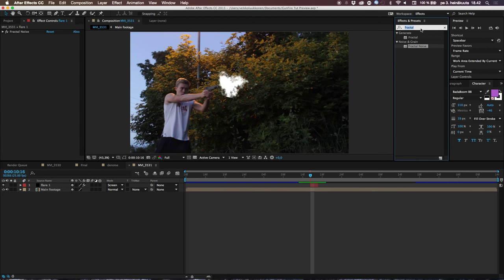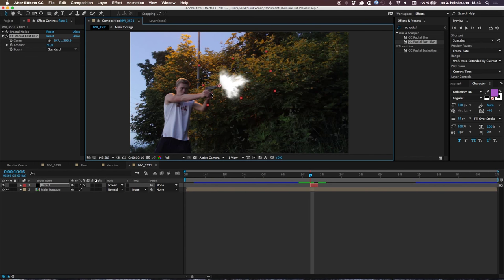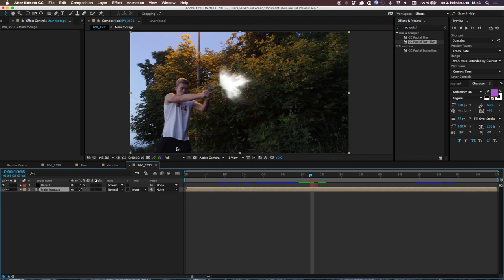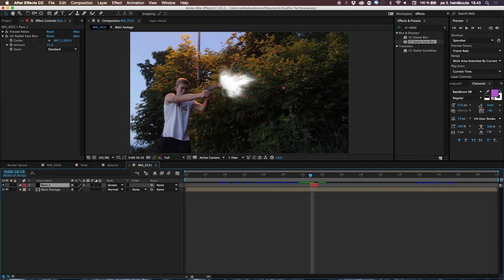Now let's make it look more like a flare. In Effects & Presets, type in CC Radial Fast Blur and drop it on the flare. Move the center point down to the base of the flare — this creates a glowing flow blur radiating outward. Increase the Amount to around 70 to add some haze and glow. You can extend the flare duration slightly for fine-tuning.